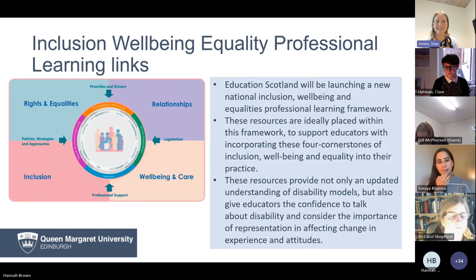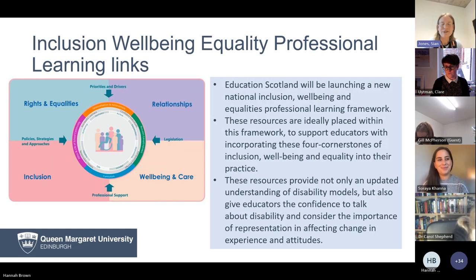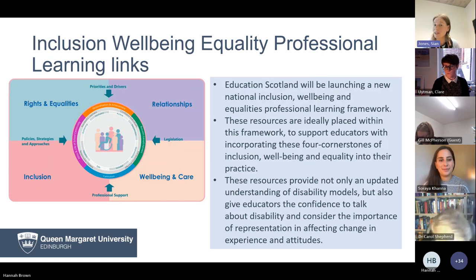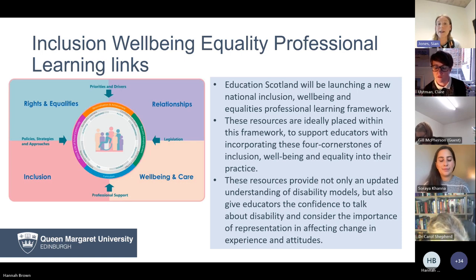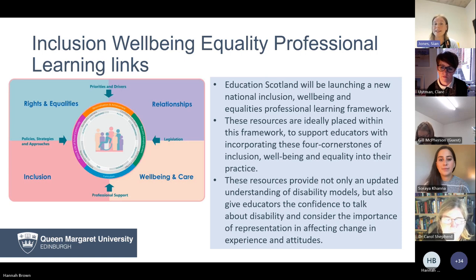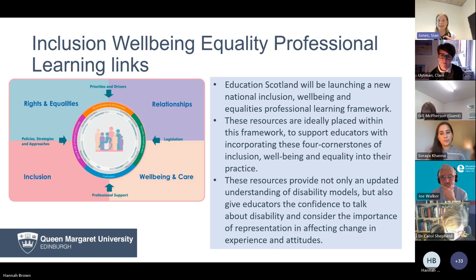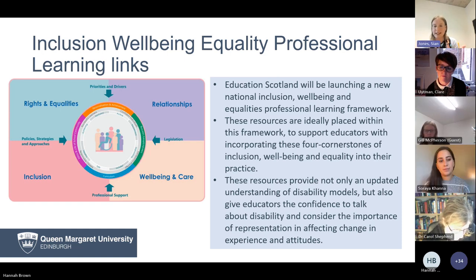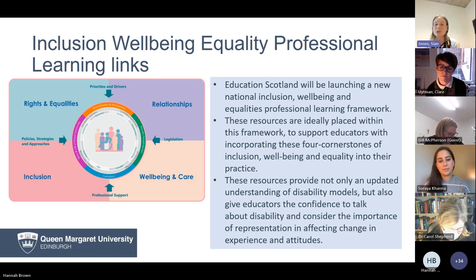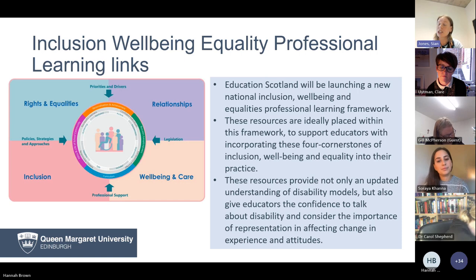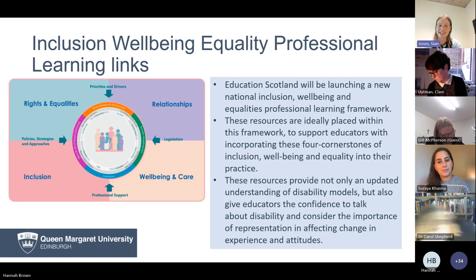Education Scotland is very soon going to be launching a professional learning framework about inclusion, wellbeing, and equality, with four themes: rights and equalities, building relationships, inclusion, and wellbeing. These resources, following social model thinking, fit quite nicely into those themes. We hope they give educators the confidence to talk about disability in positive and useful ways that challenge those negative experiences and attitudes.